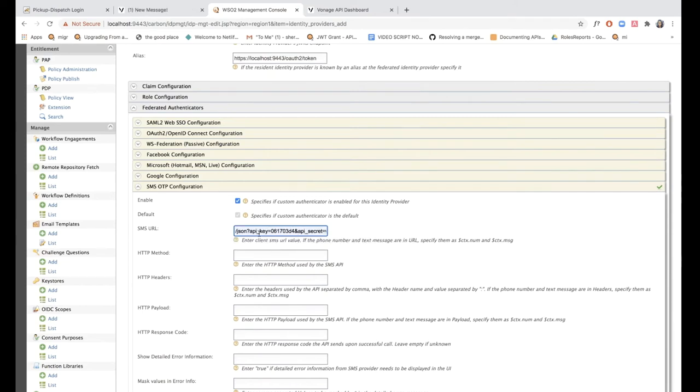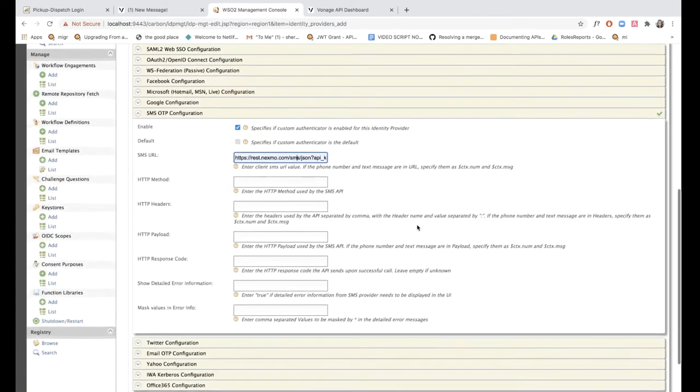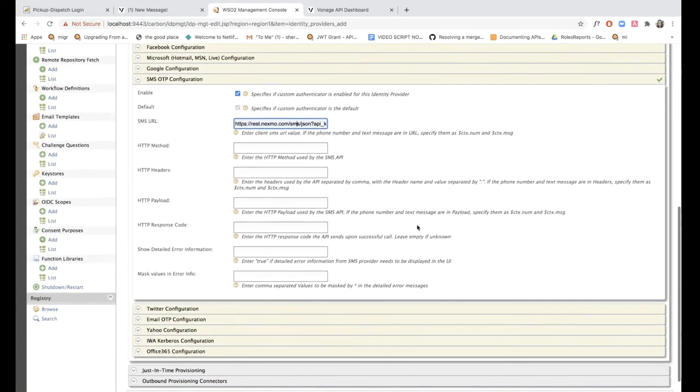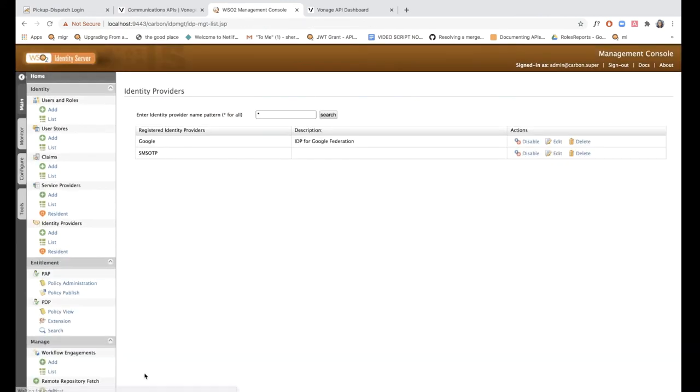This is the URL where I've included the API key value and the API secret value. If you need the format for the SMS URL, you can check it out in the documentation for detailed instructions. Now that I've added this, I'm just going to click register and my identity provider has been added.